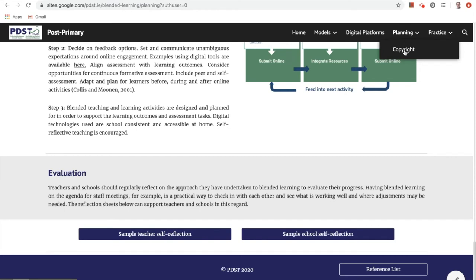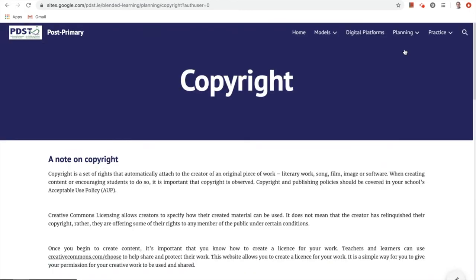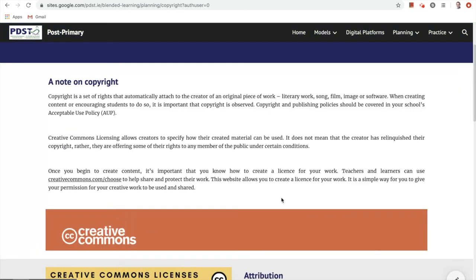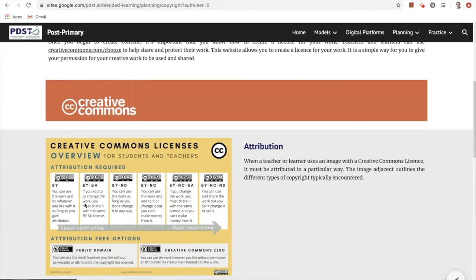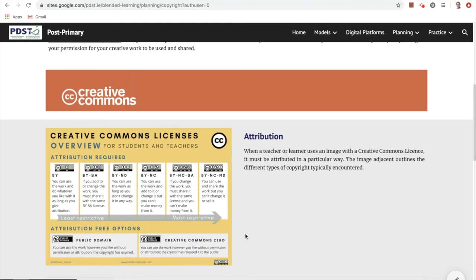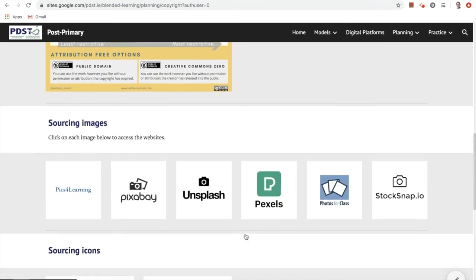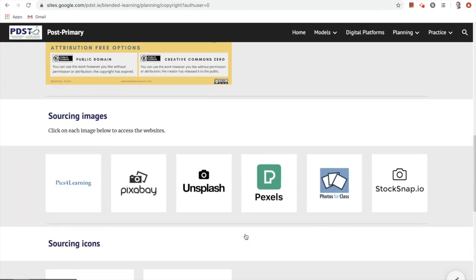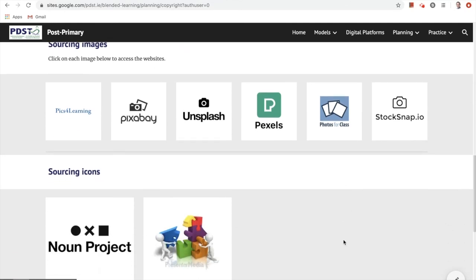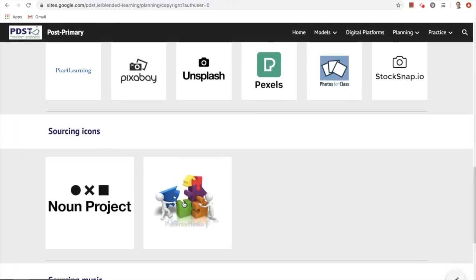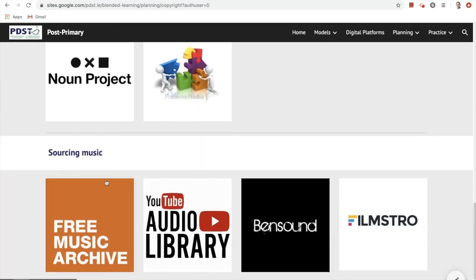Importantly, in the planning section we've included a subsection exploring copyright. It's very important that teachers consider copyright implications at this point in the process. We look at copyright in general terms, then at the various attributions teachers would commonly come across online when accessing or sharing resources. We've also looked at commonly used copyright-free sources of imagery, icons, and music — tapping on any of these tiles will give you direct access to those websites.